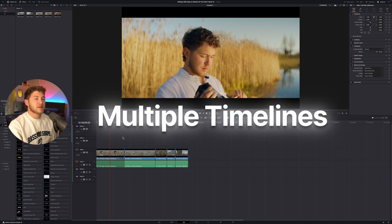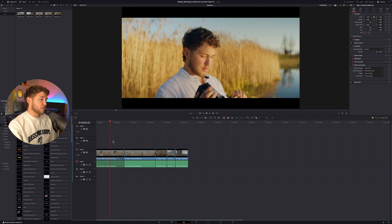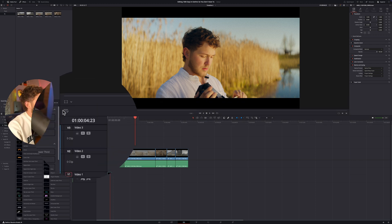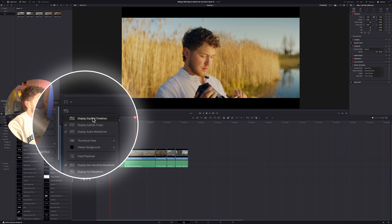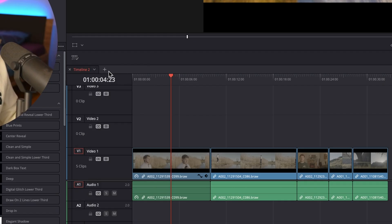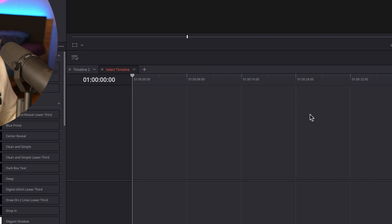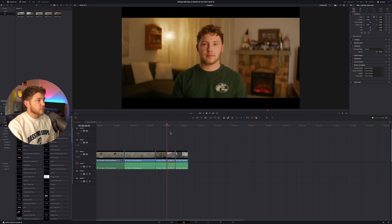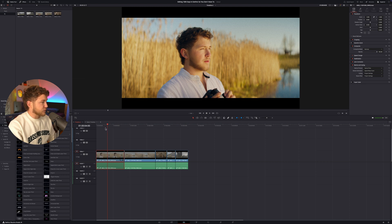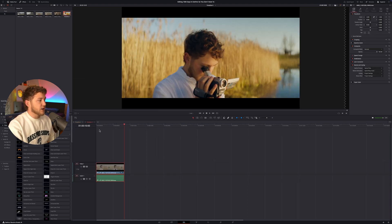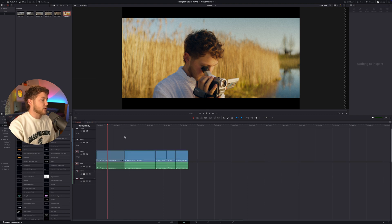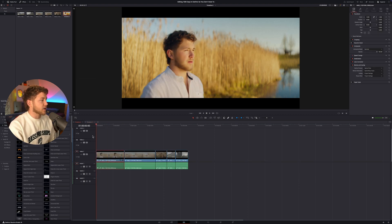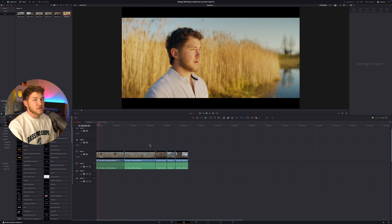Lesson number two: multiple timelines. This is something that really transformed my workflow when I first discovered it, and I don't think a lot of people know about it. If you click here and then select Display Stacked Timelines, you can create multiple timelines and switch between them. The way I use it is to sort and grade all of my footage and then copy and paste it into the final timeline. This makes your workflow more professional and you don't have to edit everything in a single timeline.